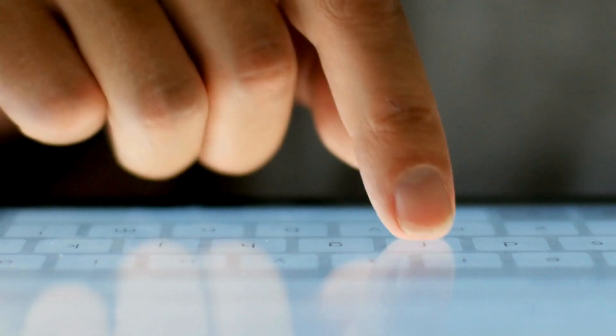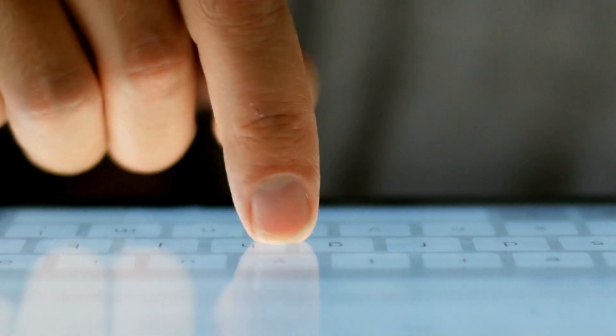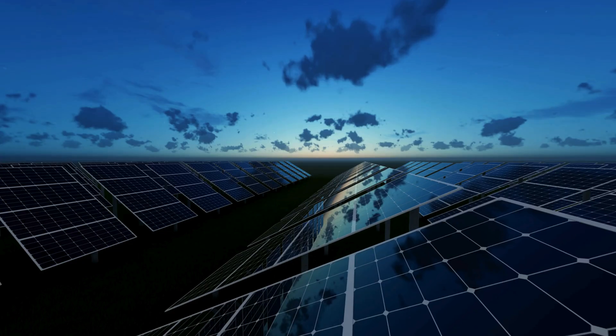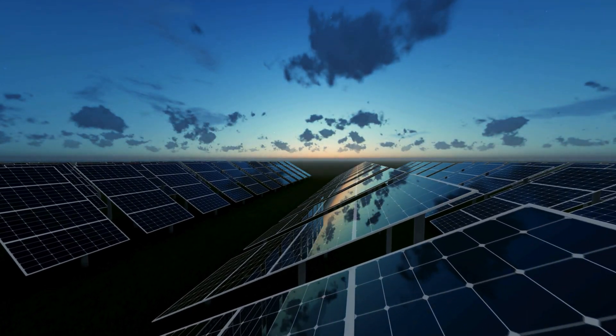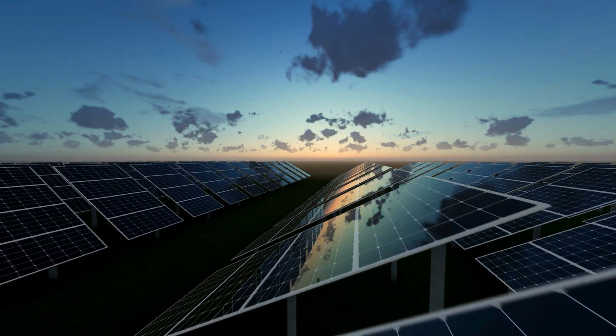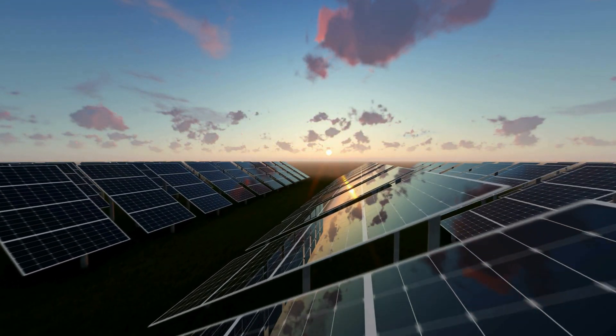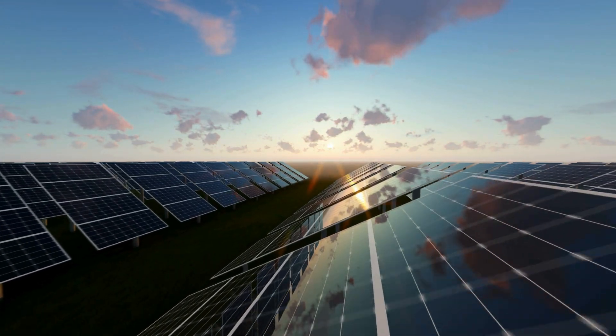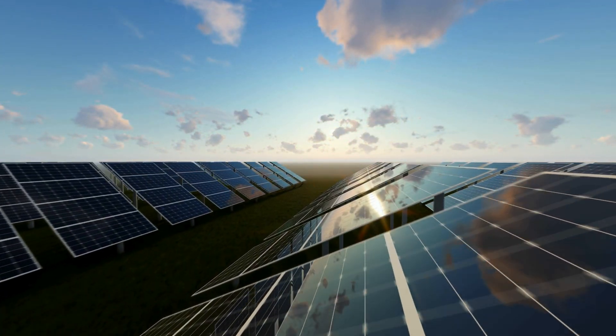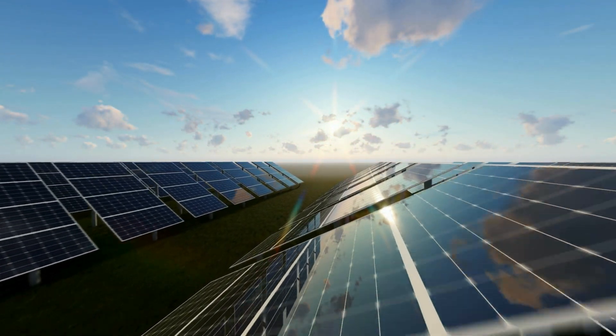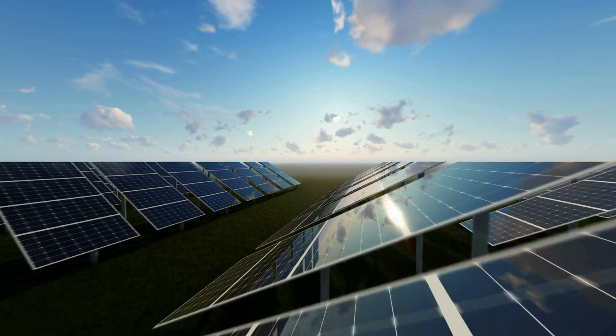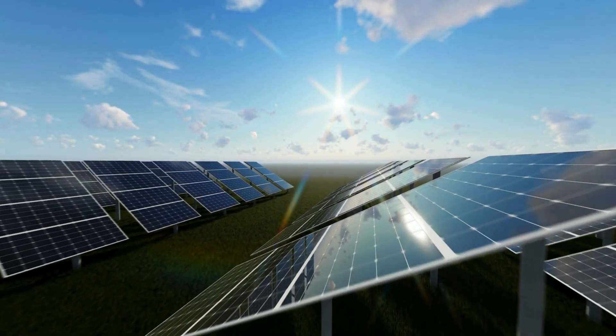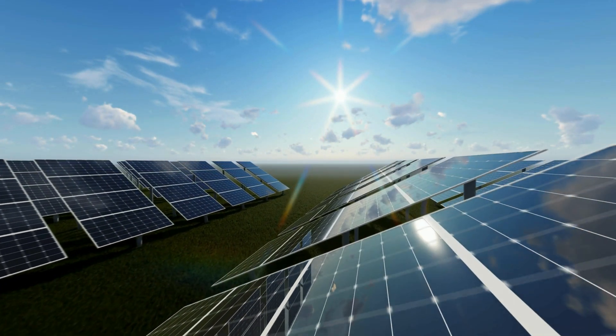ITO coated glass is also used in smart windows which can adjust light transmission to conserve energy in buildings. In renewable energy, it plays a key role in solar panels, acting as a transparent electrode that allows sunlight to pass through while conducting electricity to generate power. And as we step into the future, ITO is driving innovations like flexible electronics and displays, enabling lightweight bendable devices.